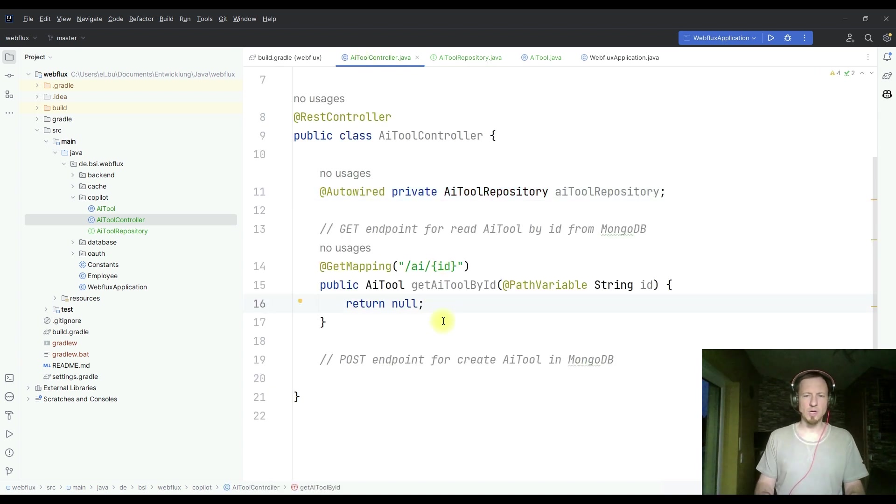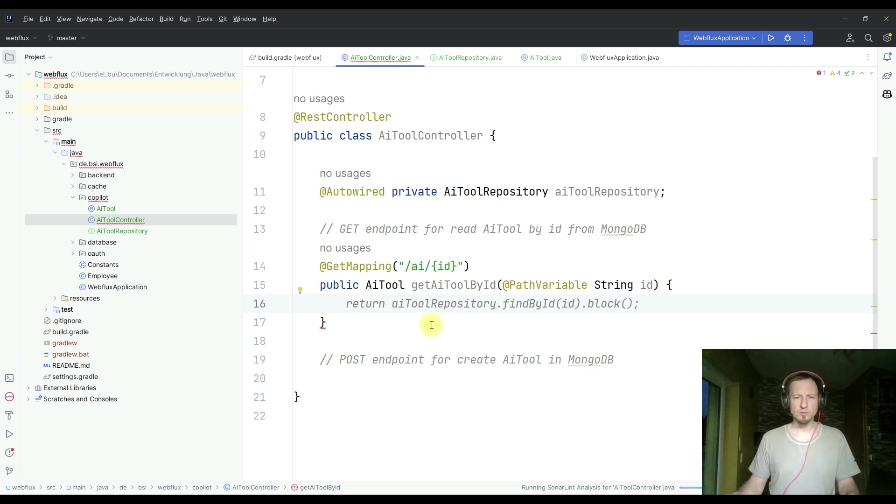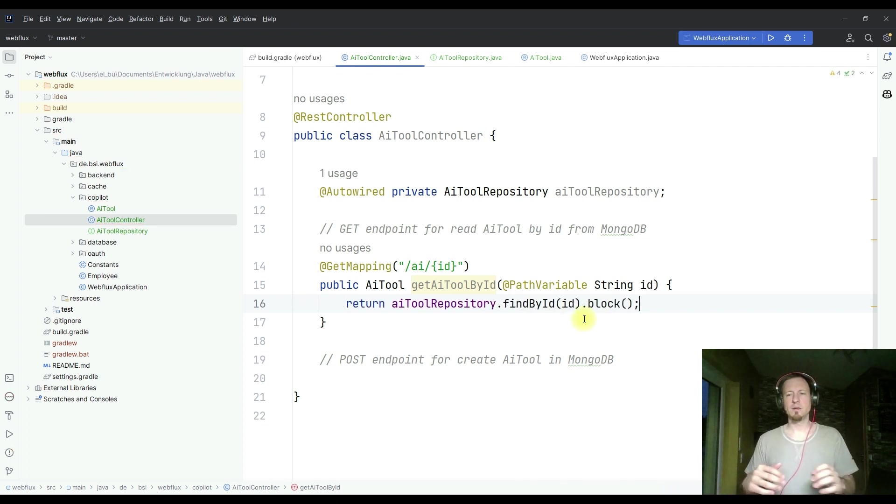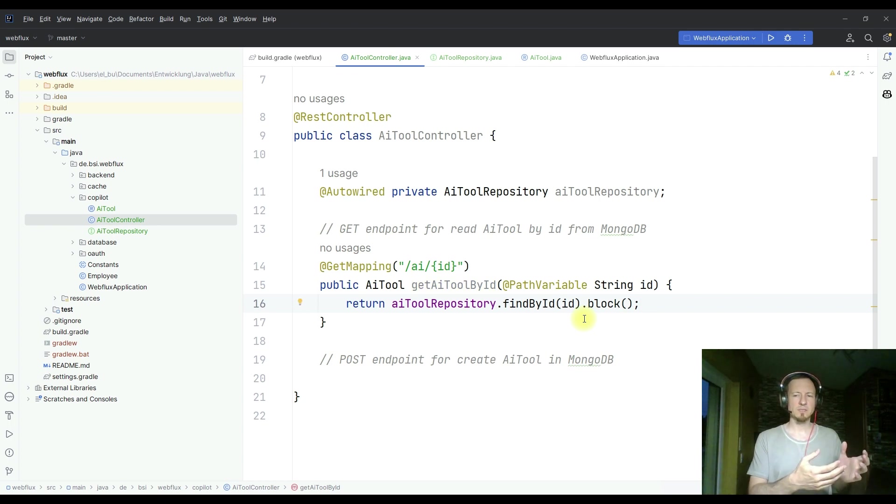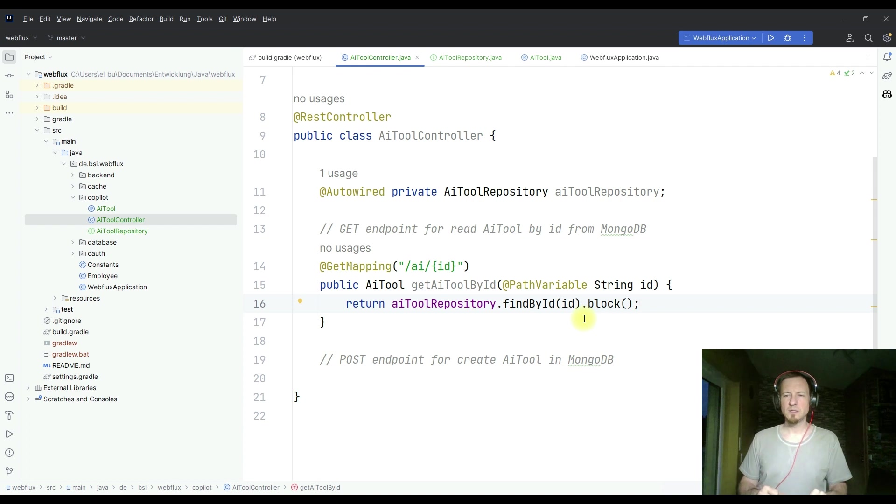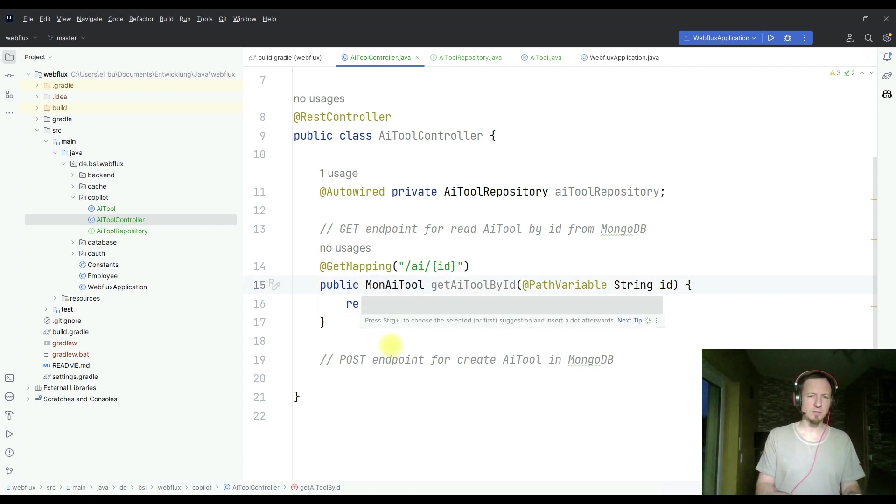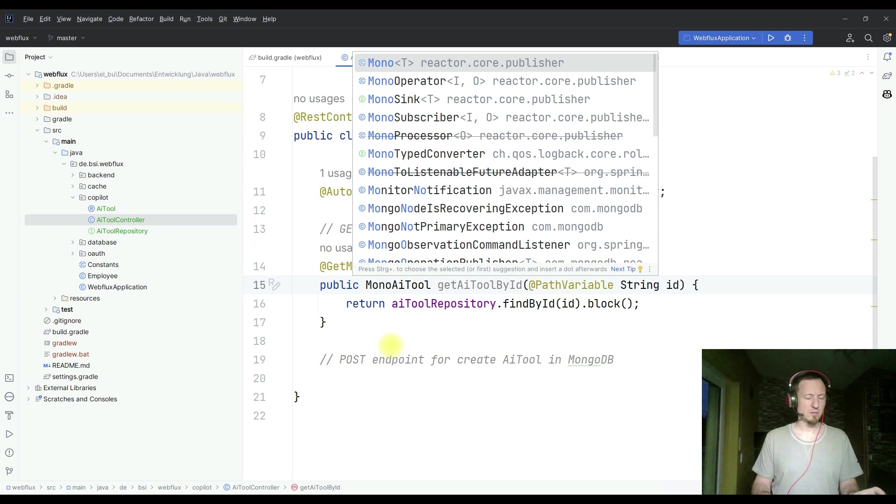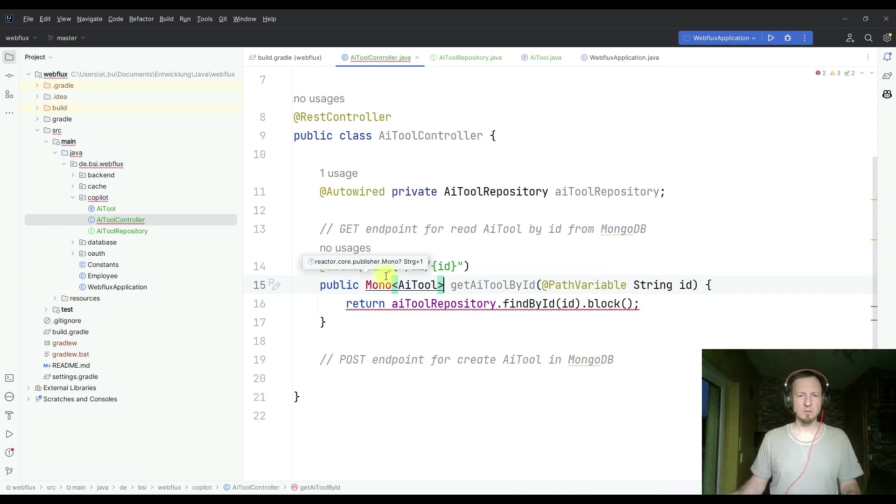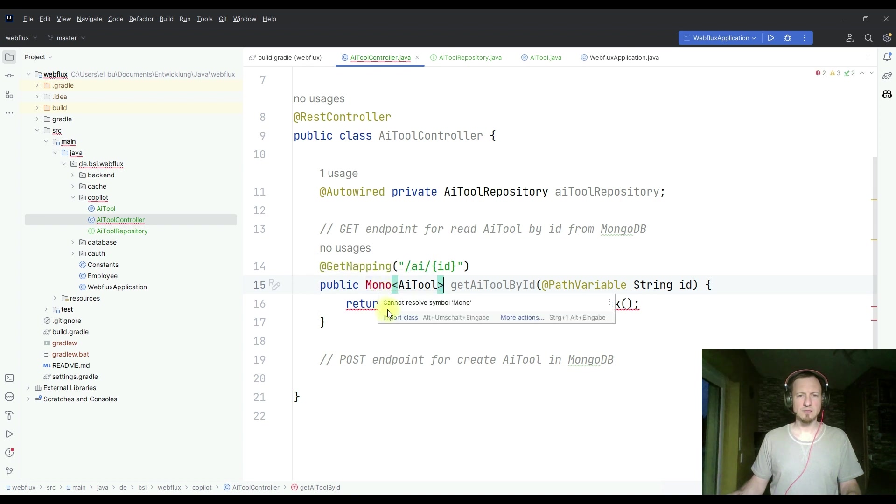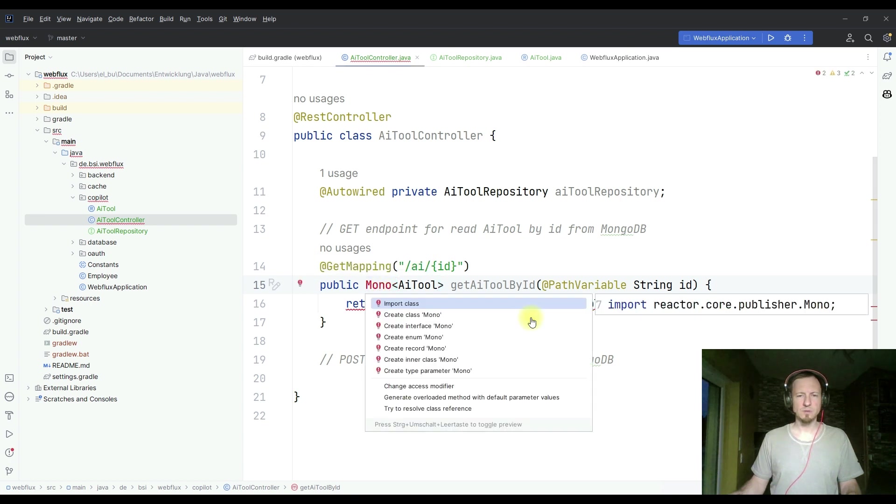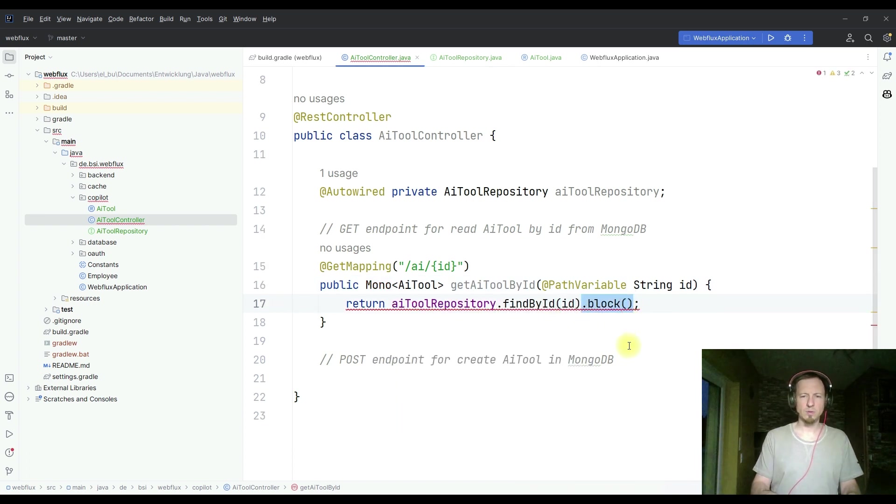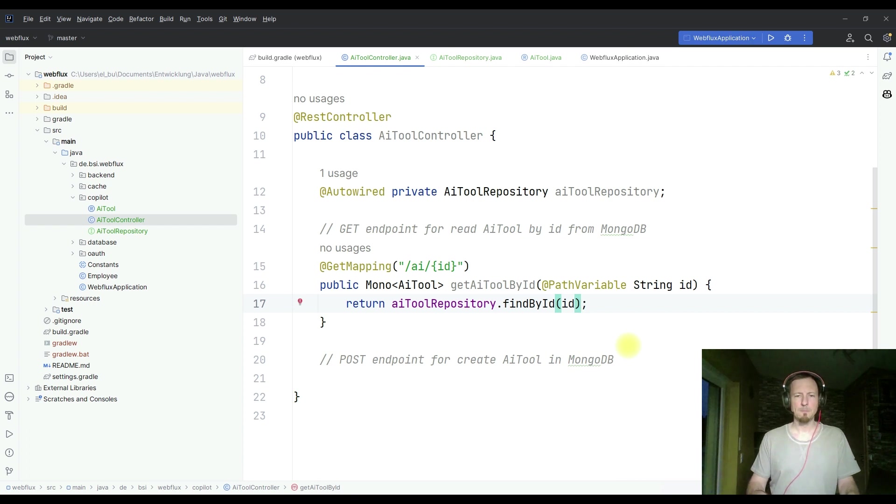And now let's go back to our code here and see if we get something else. Return AI tool find by ID block. So now we have in a Spring WebFlux reactive backend a blocking method. We don't want to have this. So let's return a mono of an AI tool. Mono is a reactive type. I have to import the class, of course. And then I don't need to block.